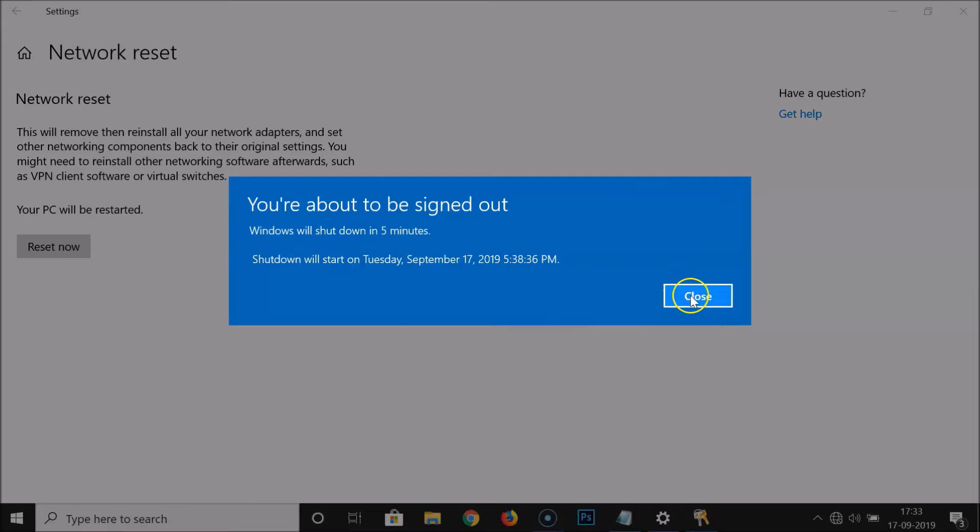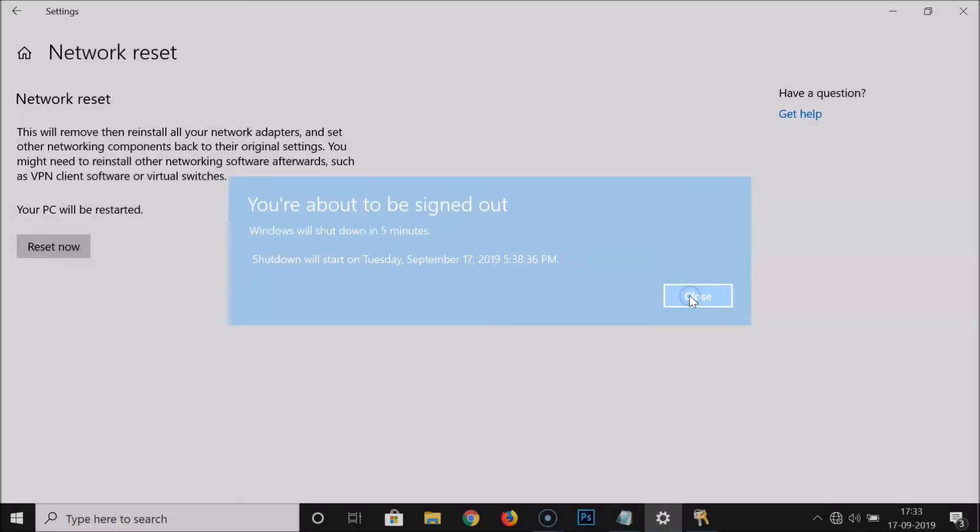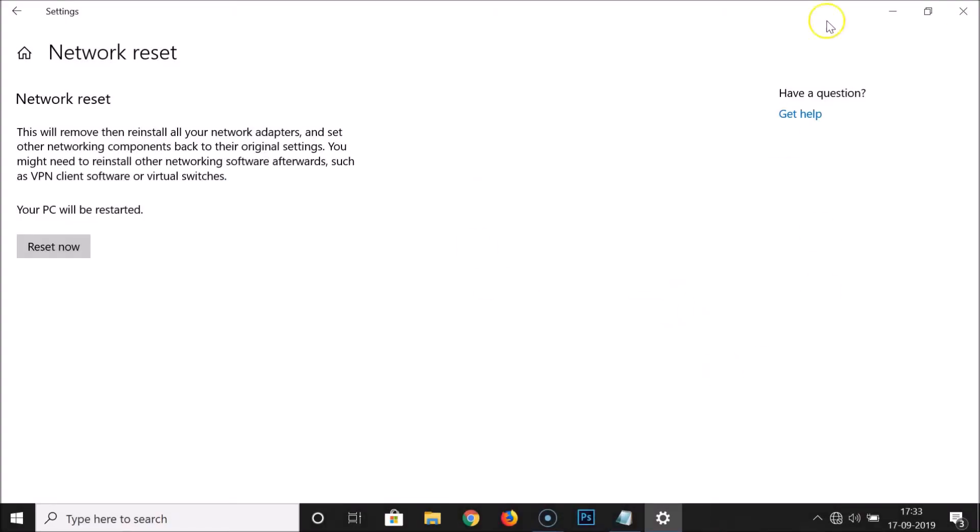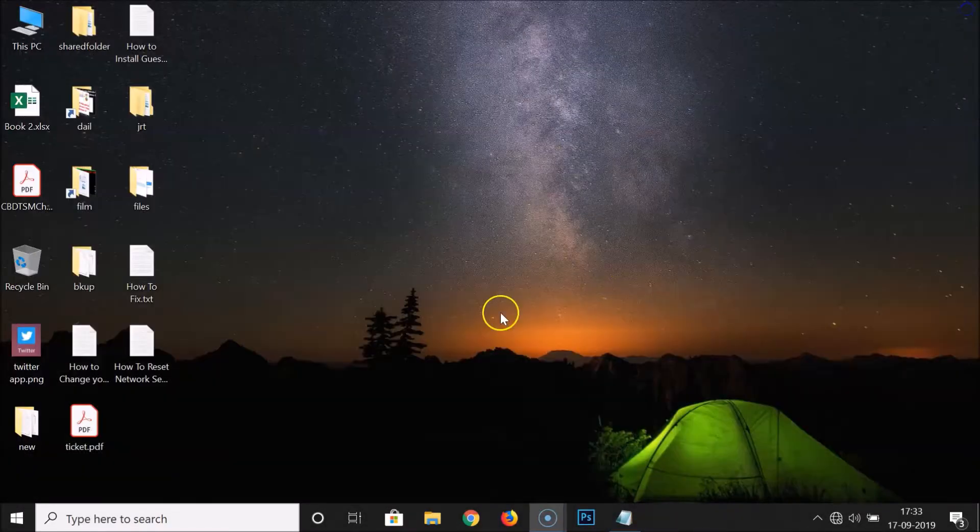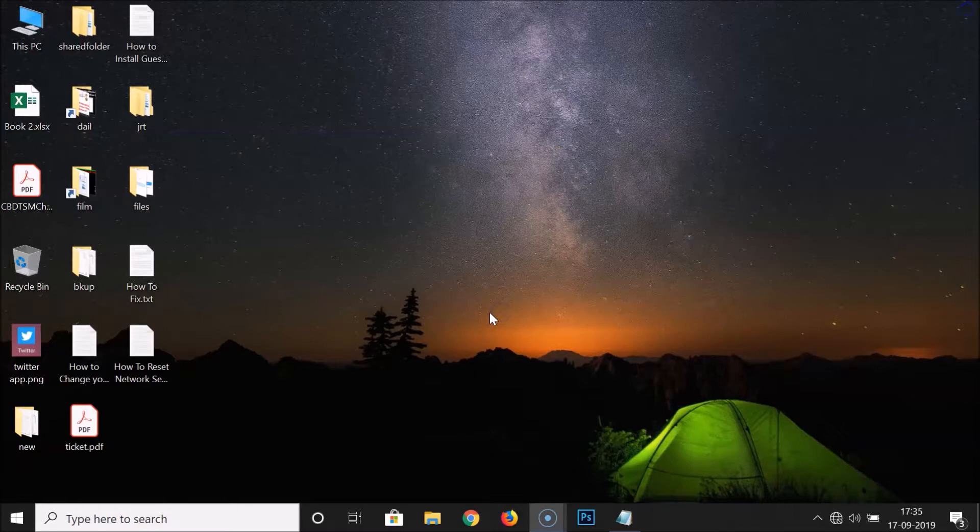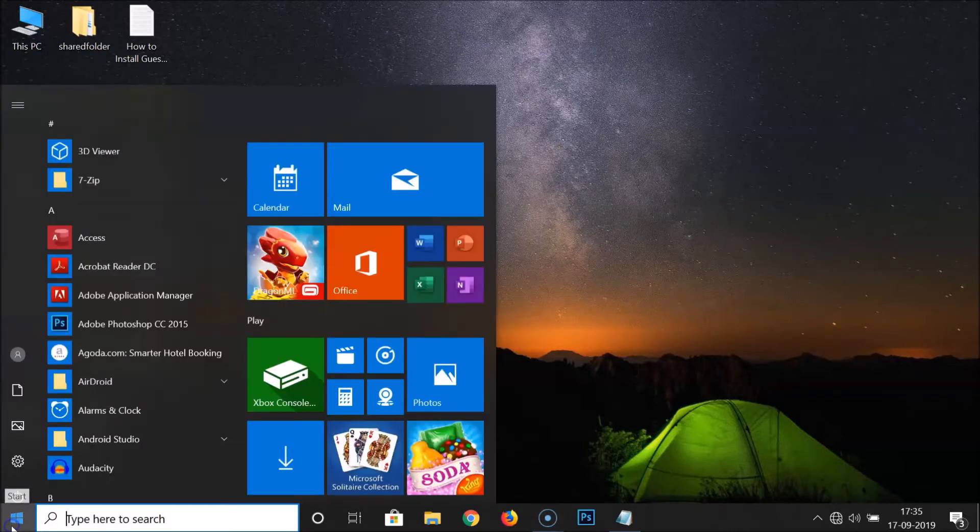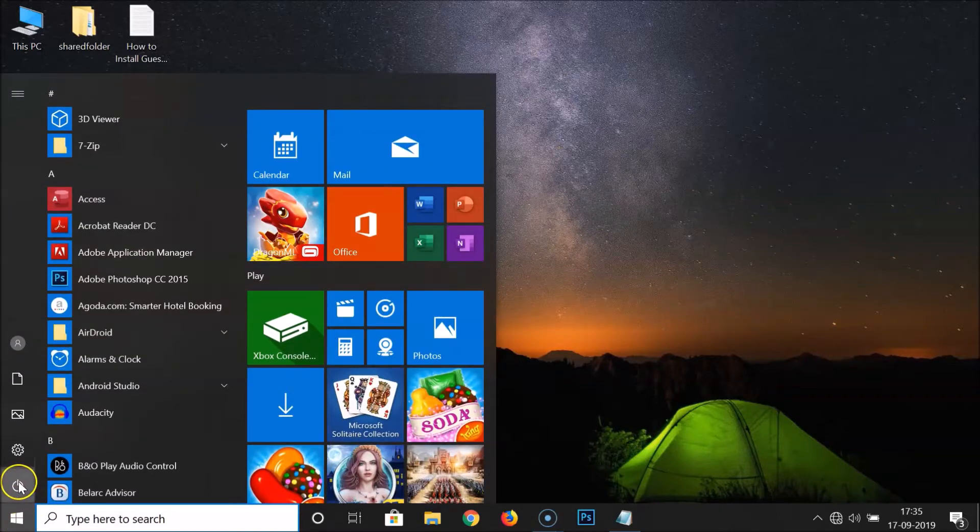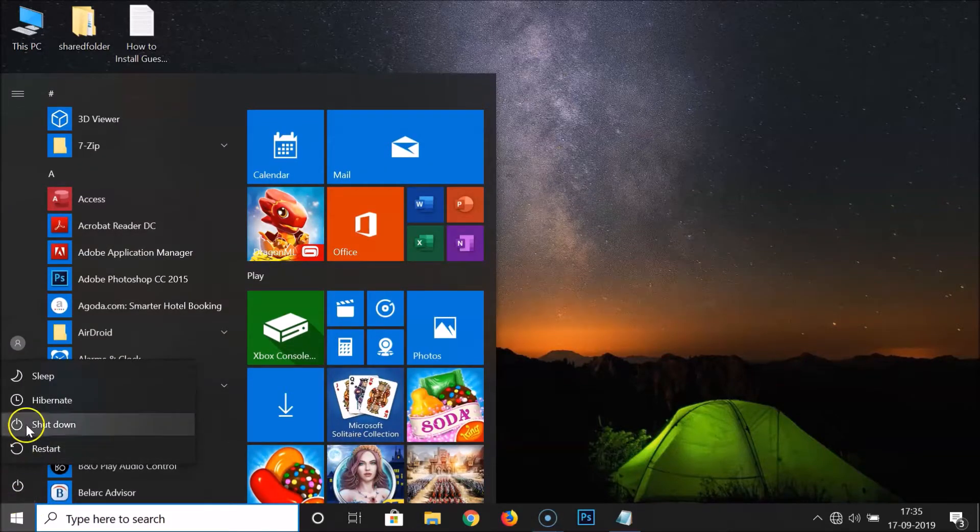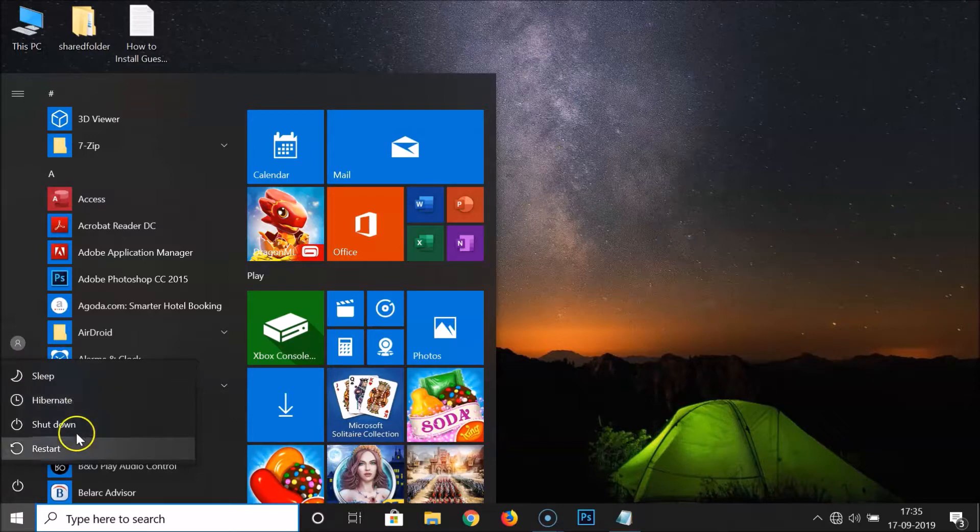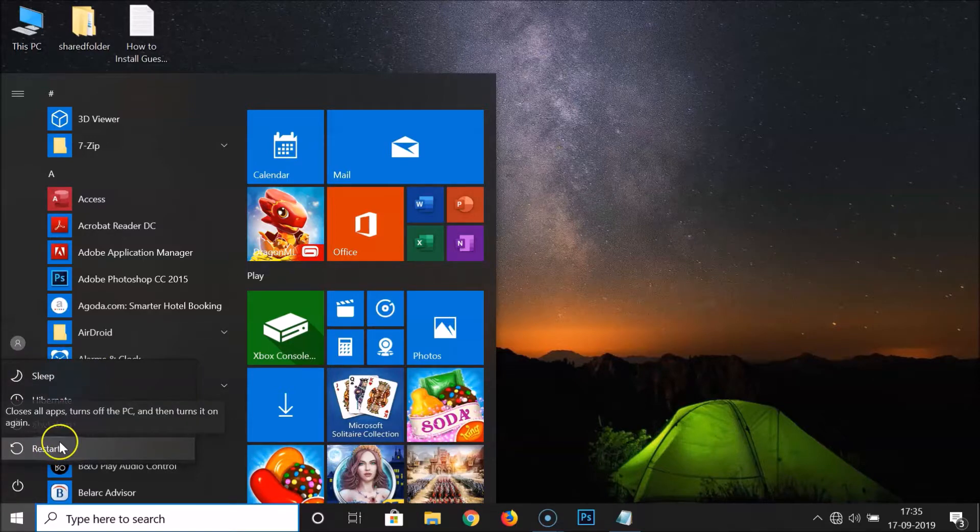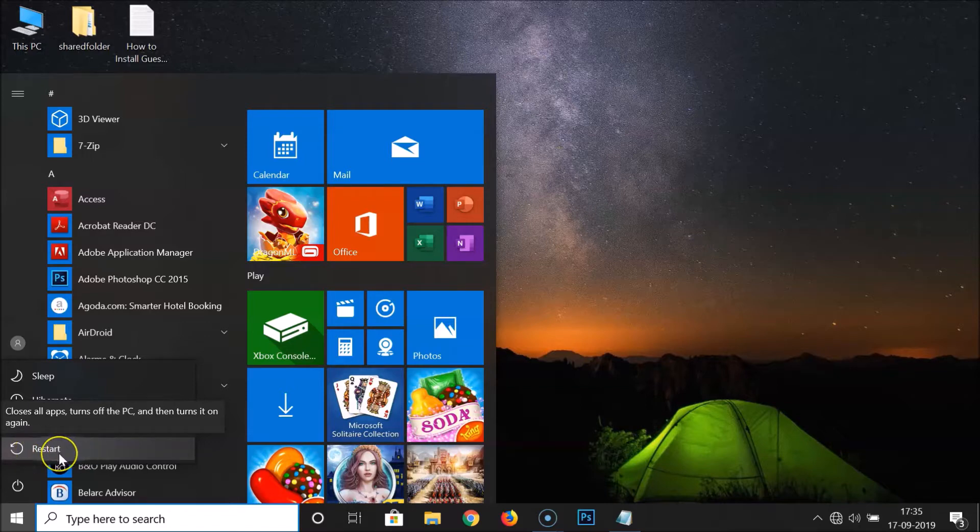Just click on Close and you can close this window also. If you don't want to wait for five minutes, you can restart your Windows 10 immediately. Just click on the Windows 10 start button, click over here, and here we have four options. Just click on Restart. So I'm clicking on Restart and after restarting I will come back.